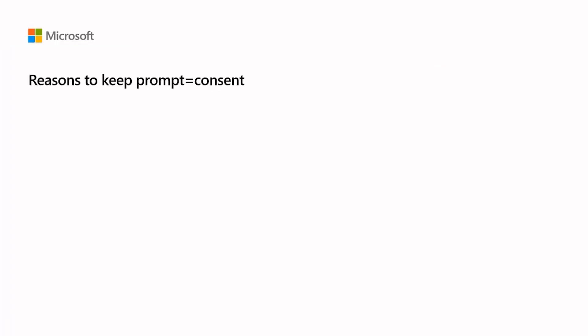However, the following are a couple of scenarios where we have seen developers deliberately make the prompt show up. The developer wants to inform the user about the permissions.